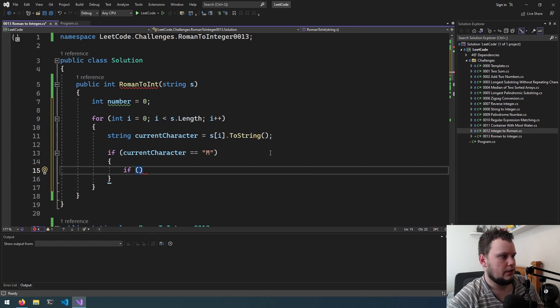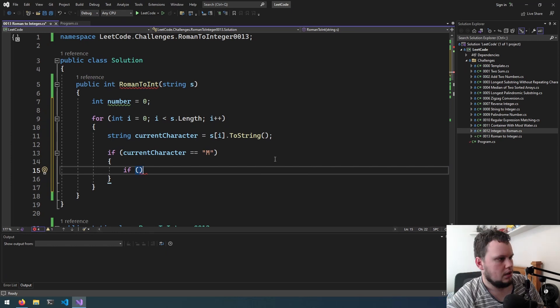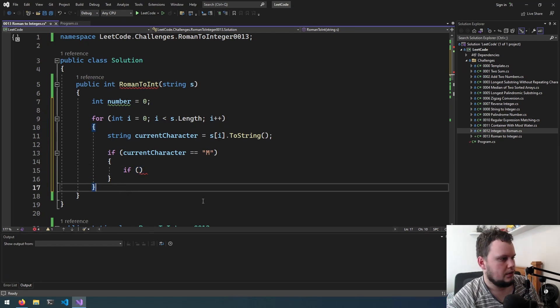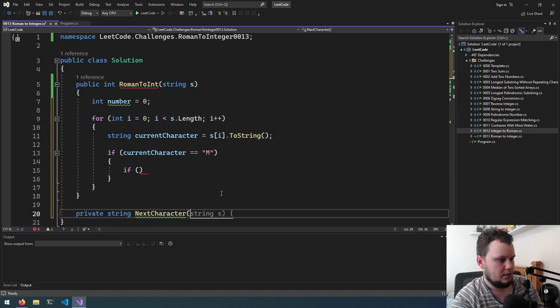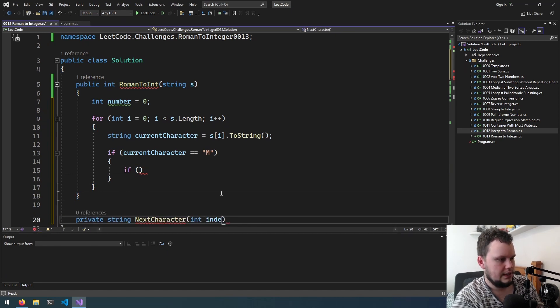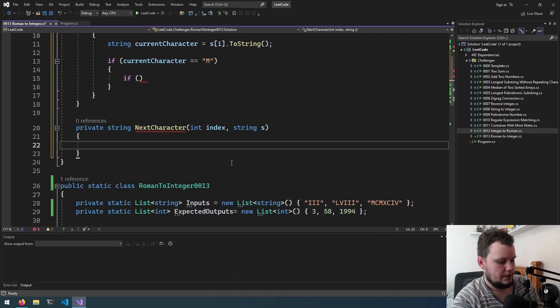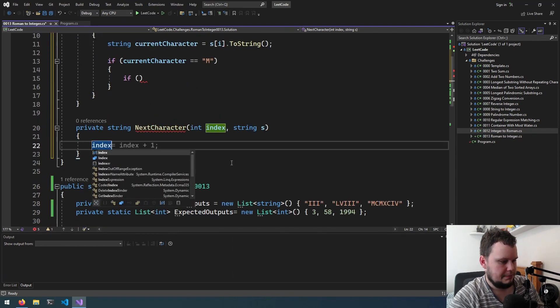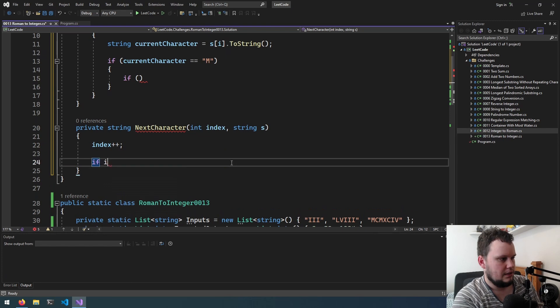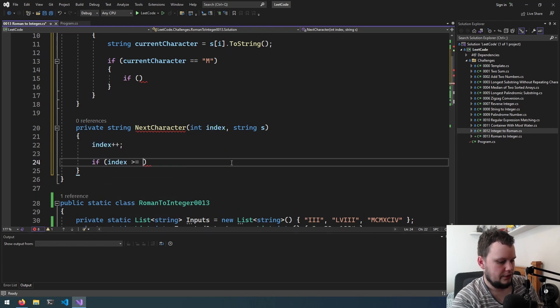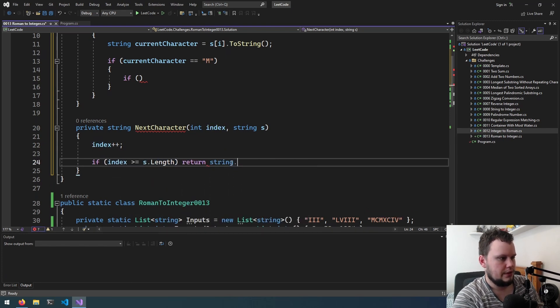So what we will do is we're actually going to create a quick function here next character. So we'll put int index, string s. We'll do index plus plus, if index is greater or equal to s dot length we will return string dot empty. Otherwise we will return s[index] dot to string.